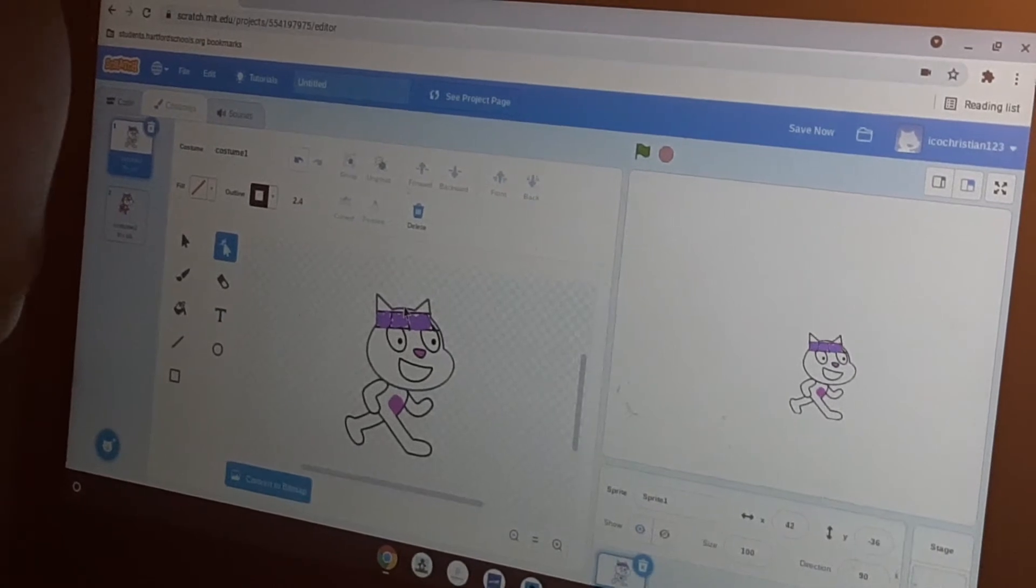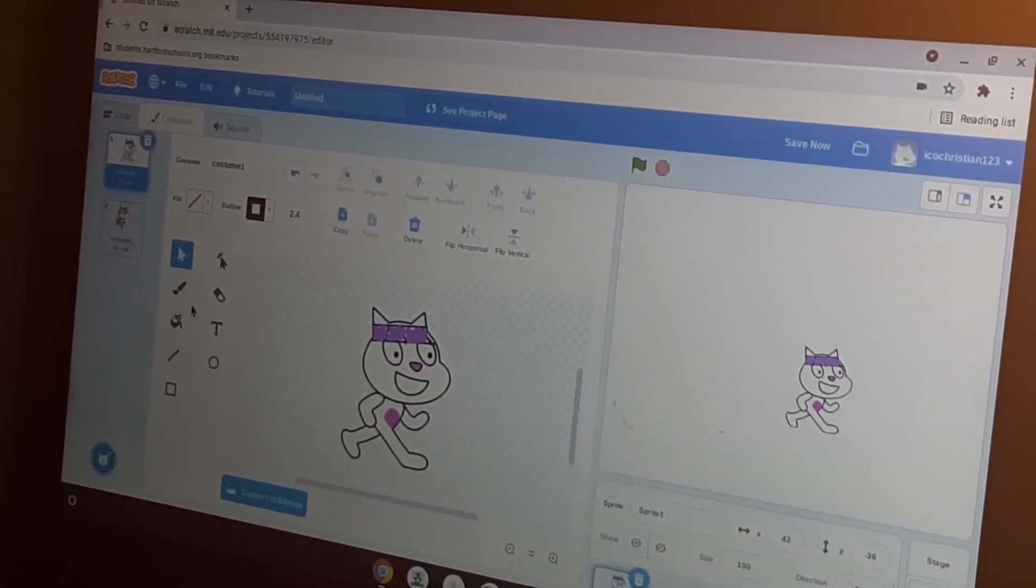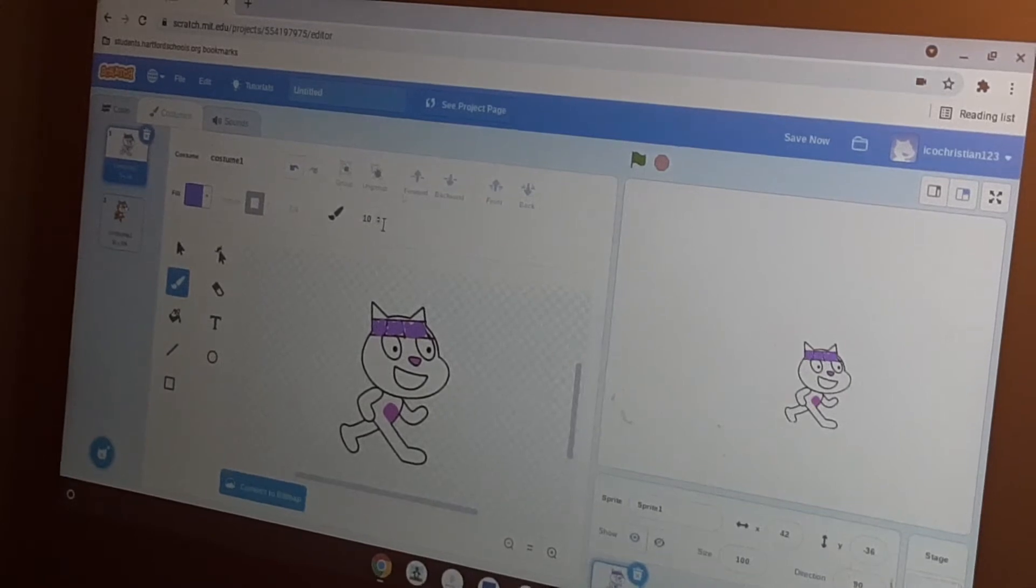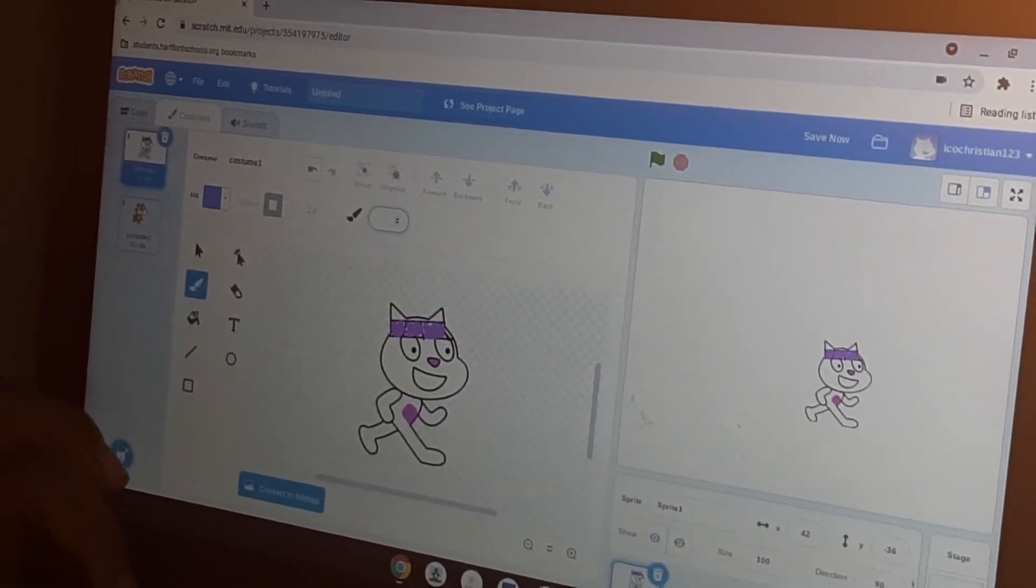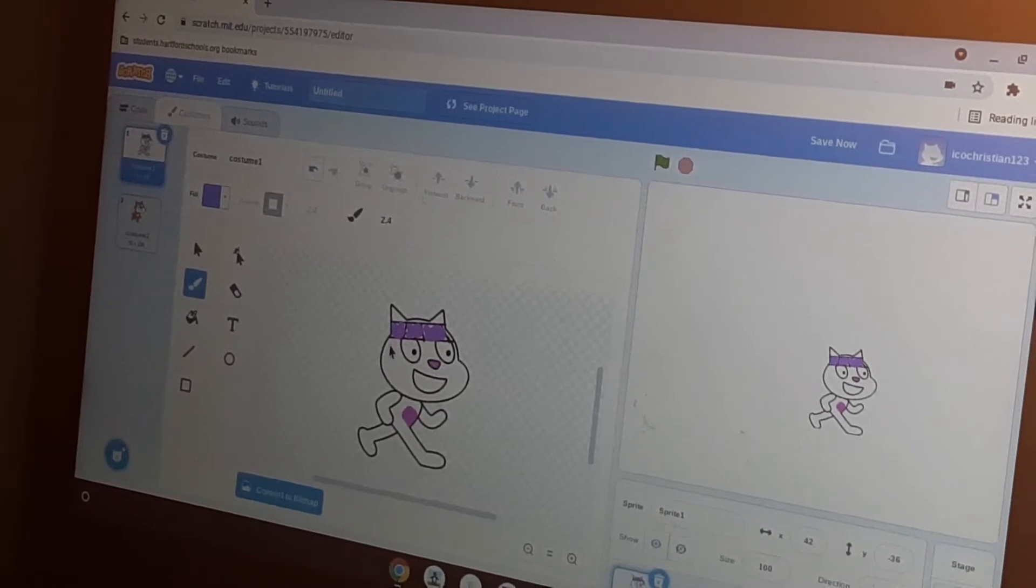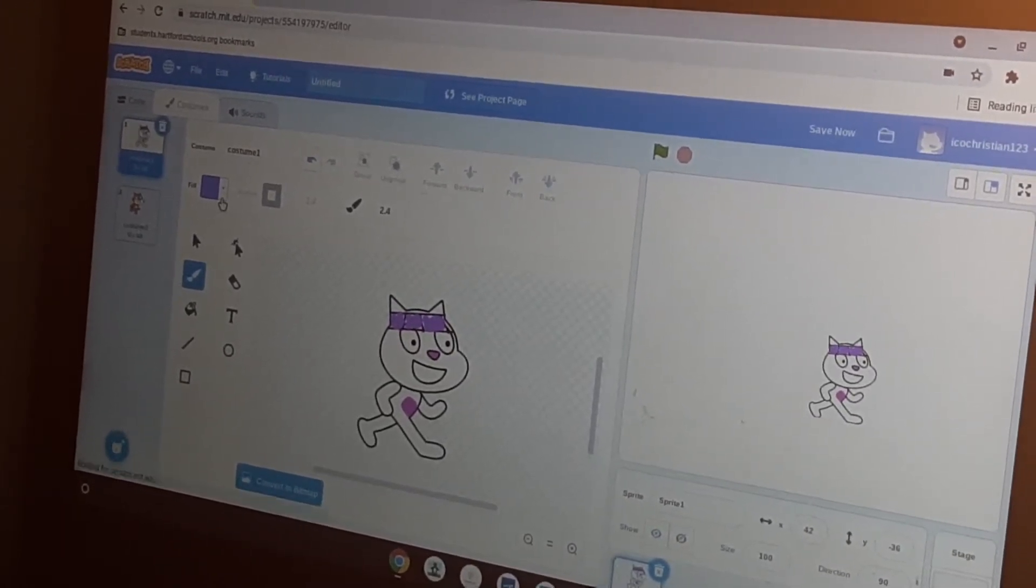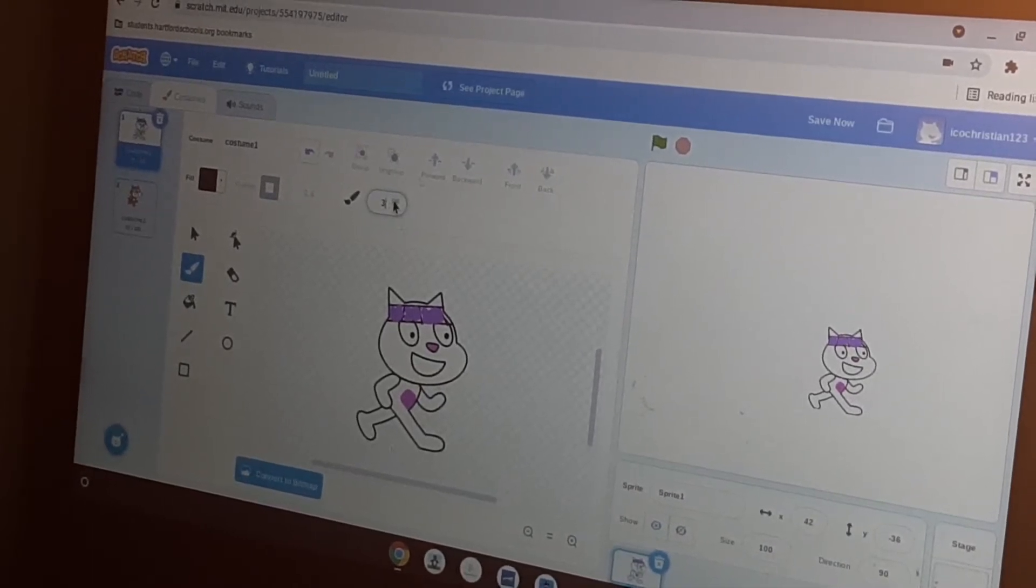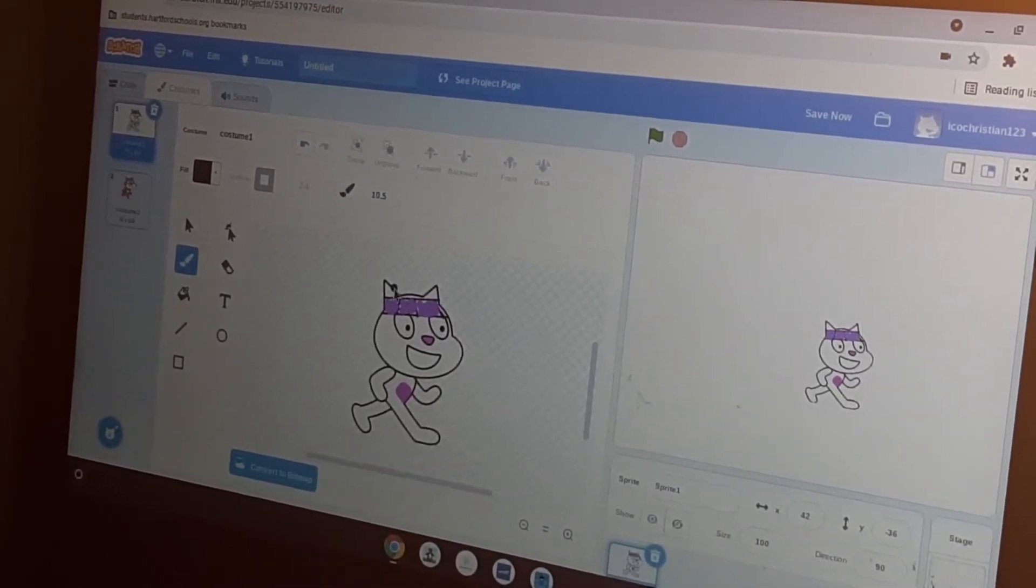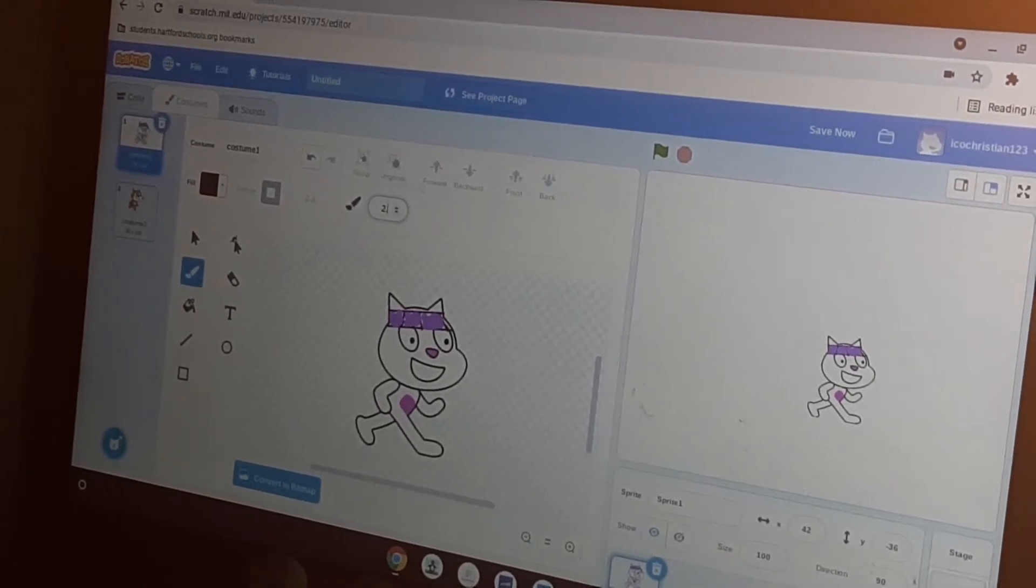You can skip this part of the video if you want. Now what we're going to do is we're going to delete this and we're going to delete the whiskers. This is just how I want my character to look like, so you don't have to do it this way. Sorry if me explaining things more than one time is annoying.